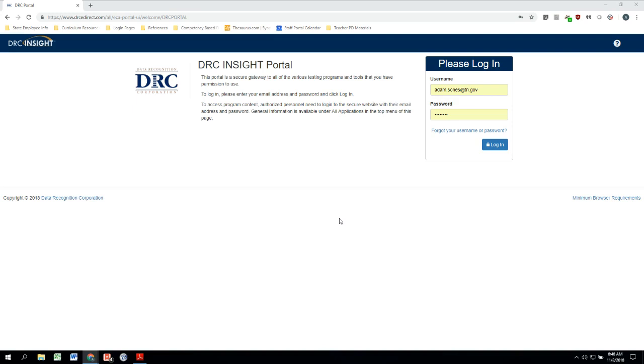So here we are at the login screen for the portal, and I've got my username and my password. I'm just going to click on Login right here, which will take us over to the welcome screen for the portal.